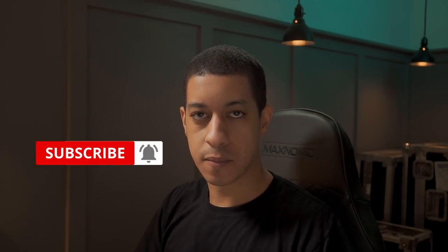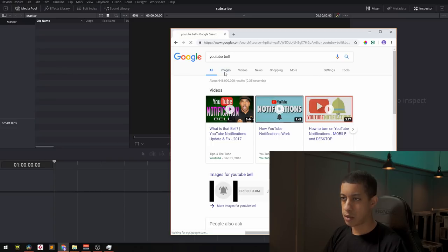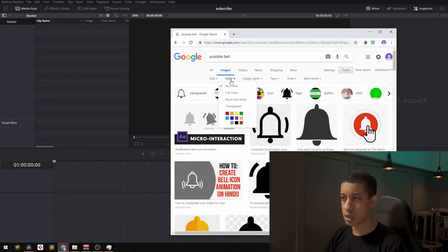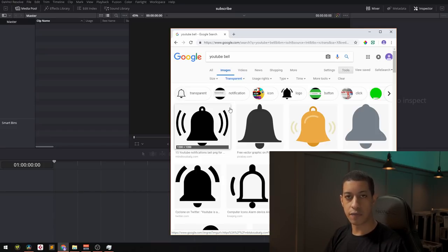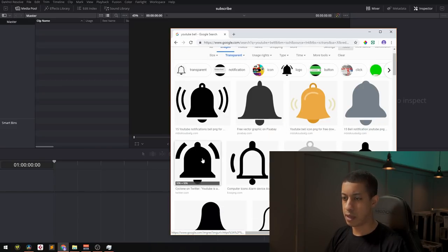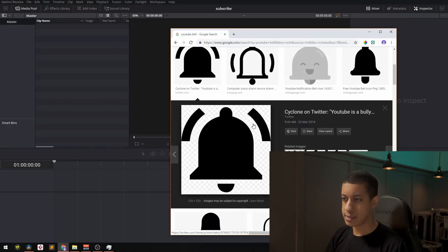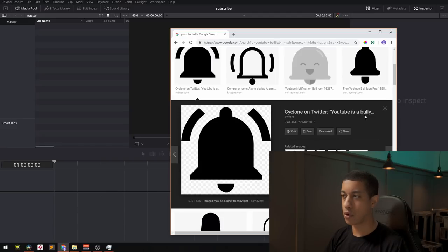Today we'll be making this. The first thing you're going to want to get is the YouTube bell, if that's something you want as part of your animation. Go to Google, type in 'YouTube bell', go to Images, then Tools, Color, Transparent. This finds all shots with a transparent background so when we bring the bell on top of something, we can see the color from behind. Look for the checkering that indicates transparency.